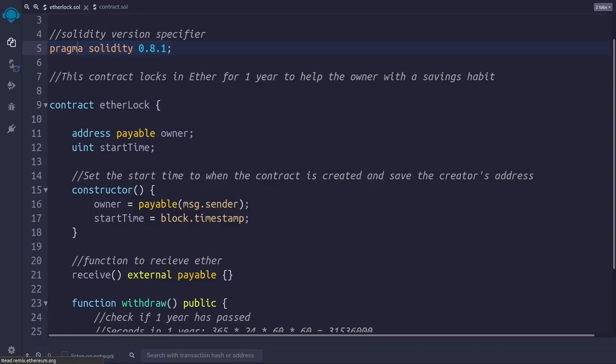And then we deploy the code to the blockchain. Once the contract is deployed, this is once the contract is in the blockchain, the owner of the contract can send ether from their account to the contract. This ether will be stored in the contract's account and can only be withdrawn after one year has passed since the contract was created.